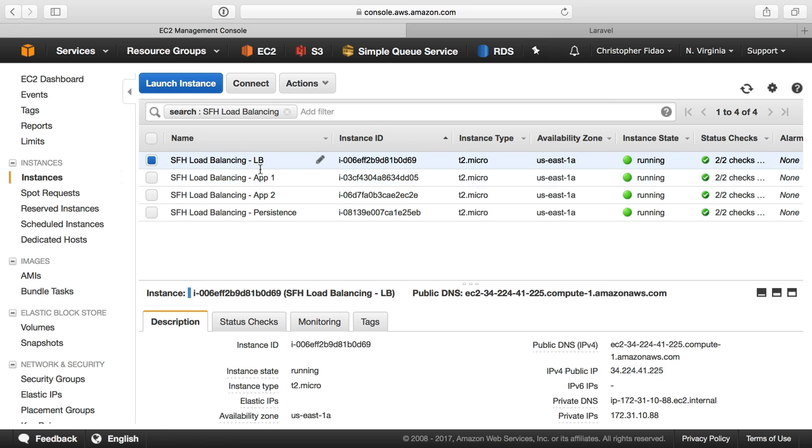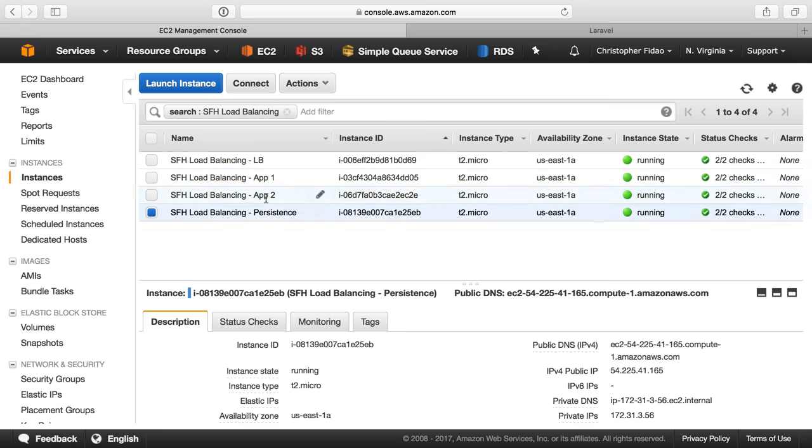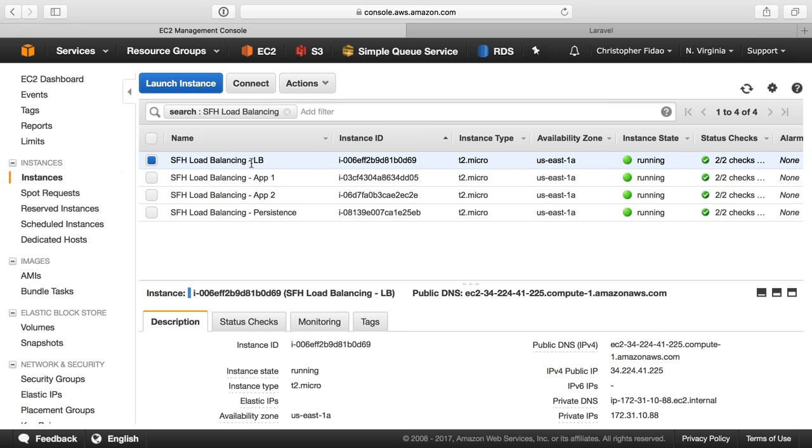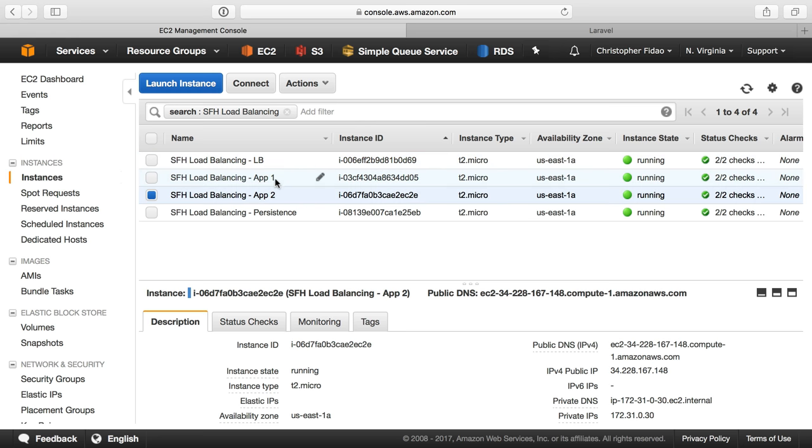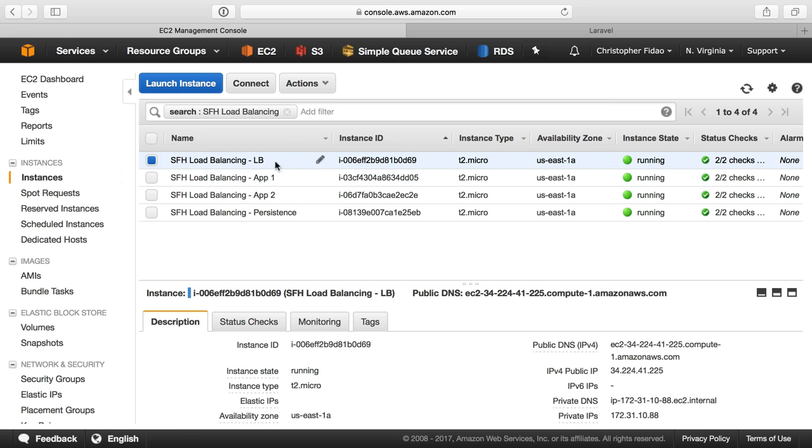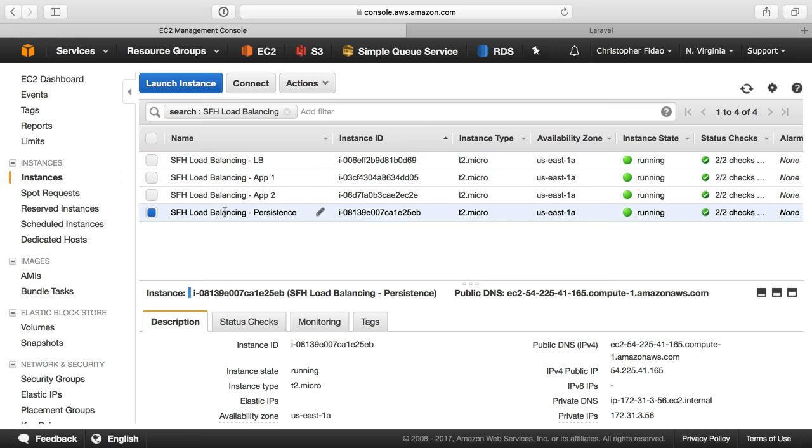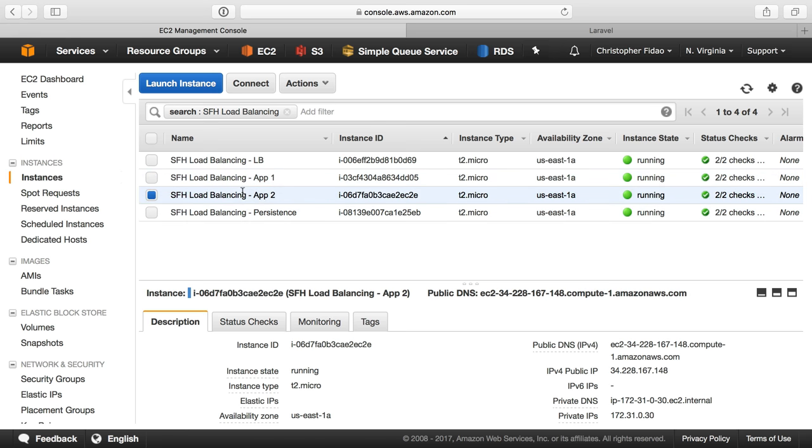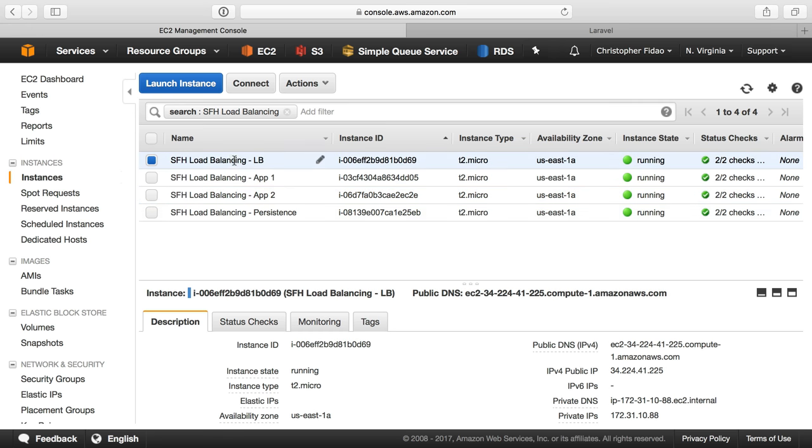I want every server here to accept SSH connections from me, and then I want the load balancer to only accept port 80 and 443 connections. I want our application server to only accept port 80 connections from the load balancer, and I want our persistent server with database and Redis to only accept private network connections from our two application servers. So let's see how to set that up.